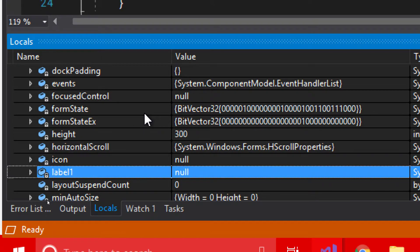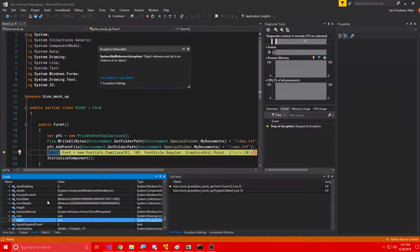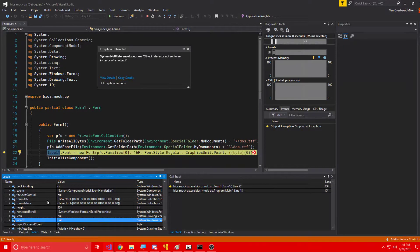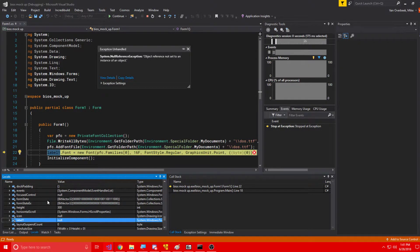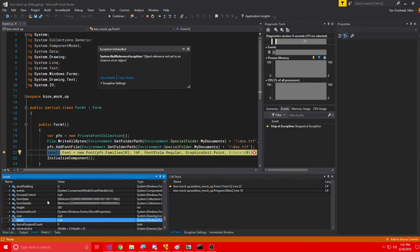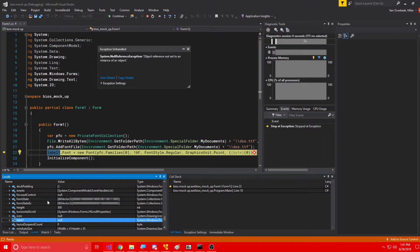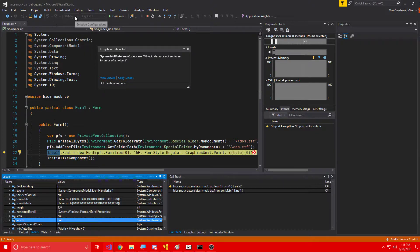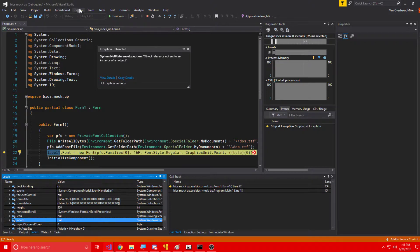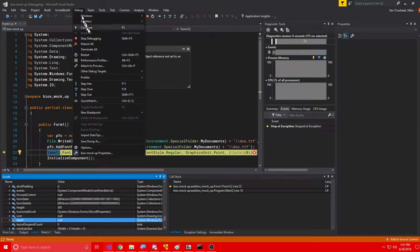In C sharp, when you try to set the property or a property of a null value, you get a null reference exception. And, well, since the label1 is null, when we go to set label1.font, we're going to get that error. So, simple fix. We need to make sure that label1 is not null.